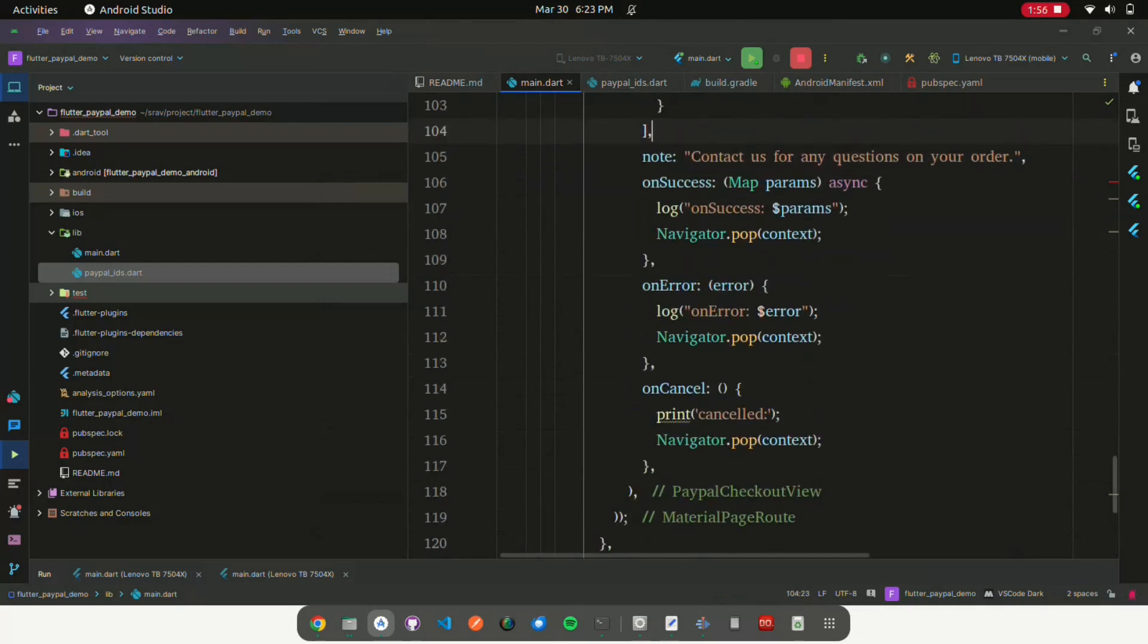The on success, on error, and on cancel callback functions handle the respective outcomes of the PayPal transaction. They may perform actions such as logging events, popping the current screen of the navigation stack (navigator.pop context), or displaying messages to the user.